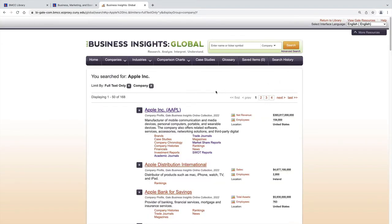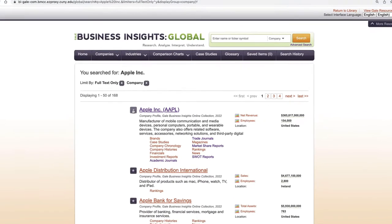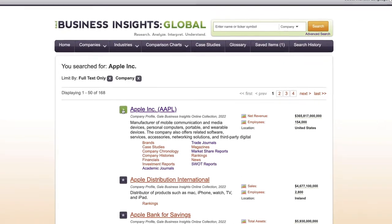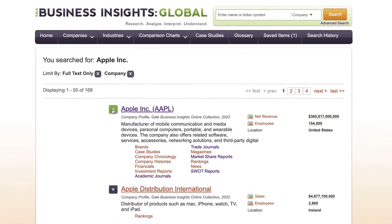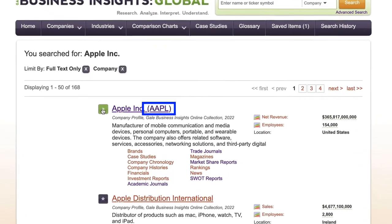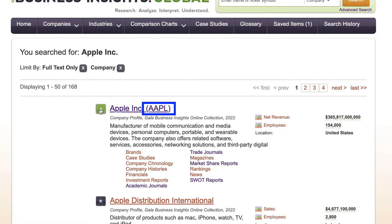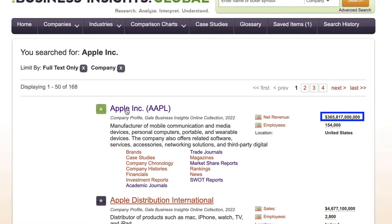Hopefully, the correct profile will be the first one, but if not, look for that ticker number or even at the revenues to eliminate smaller companies.